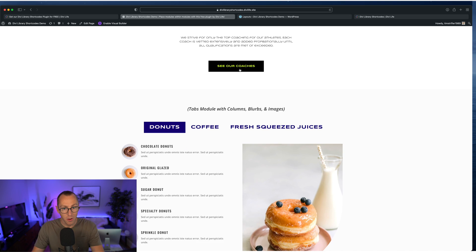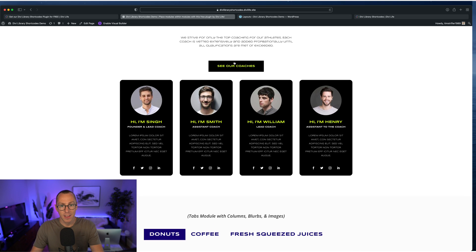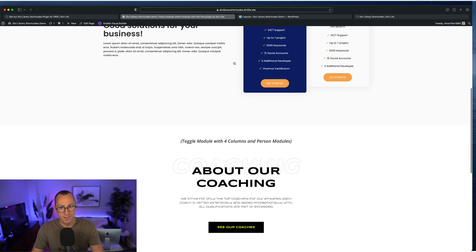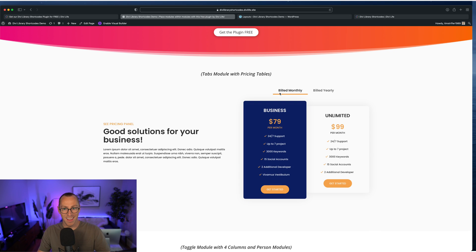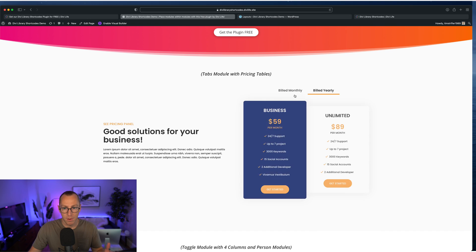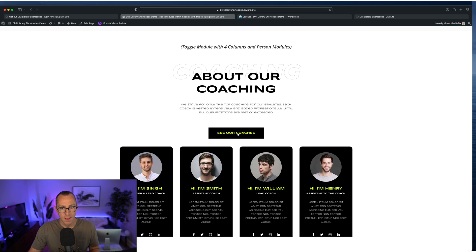So that is the toggle module again, using custom CSS, just like we did up here. So normally the tabs module doesn't look this good, but we customized it with some CSS to make it look like a pricing toggle and same thing here.